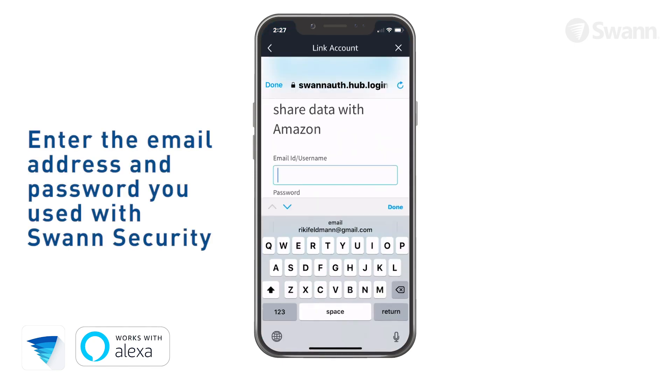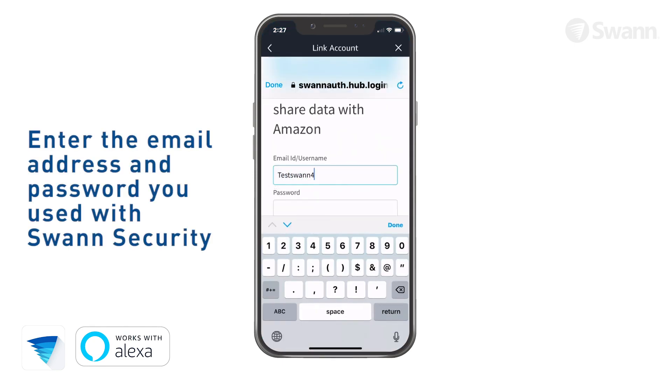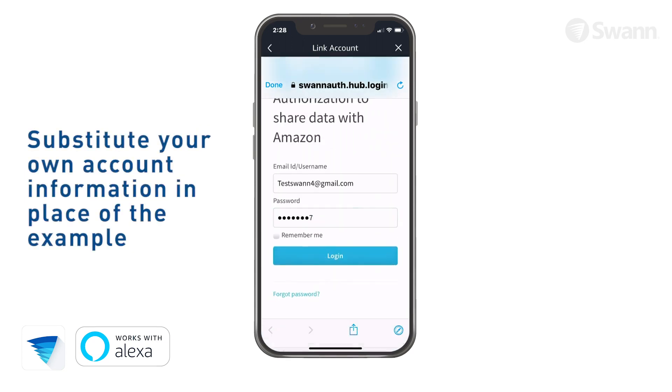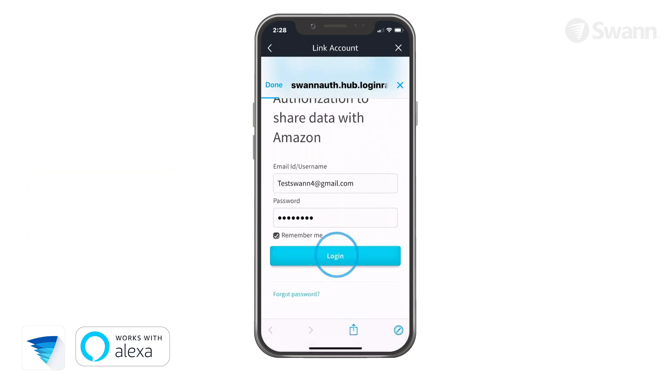Next, link your Swan Security account by entering the email and password associated with it. Now tap Log In.